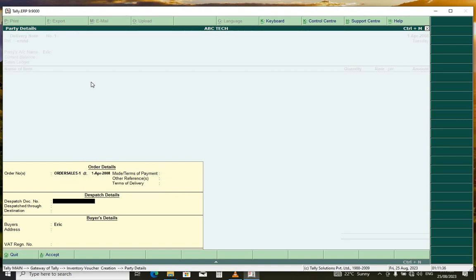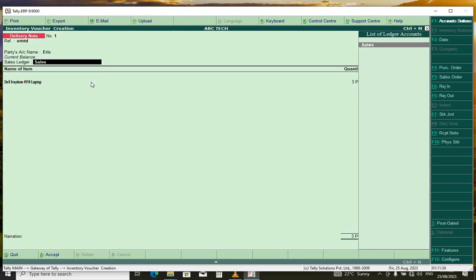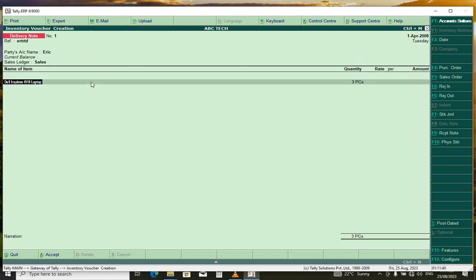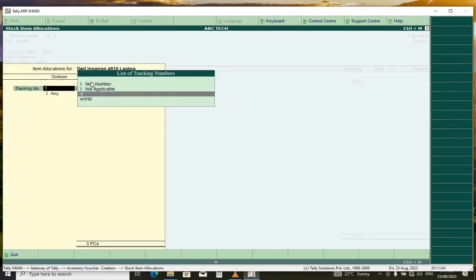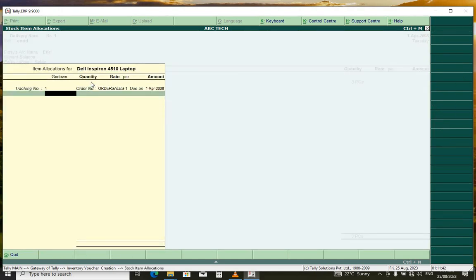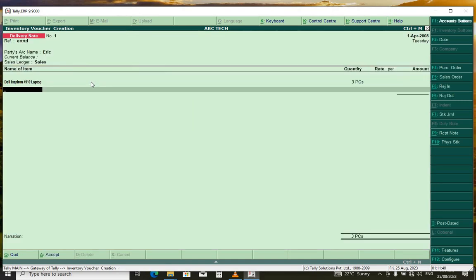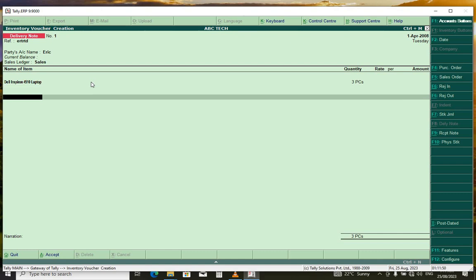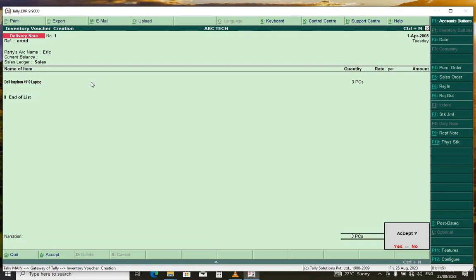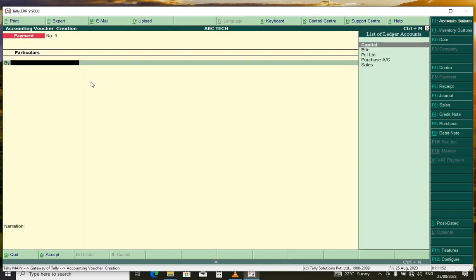And here, you just press enter. Leave everything as default and press enter. Don't put the price because this is just a delivery node. That's it.